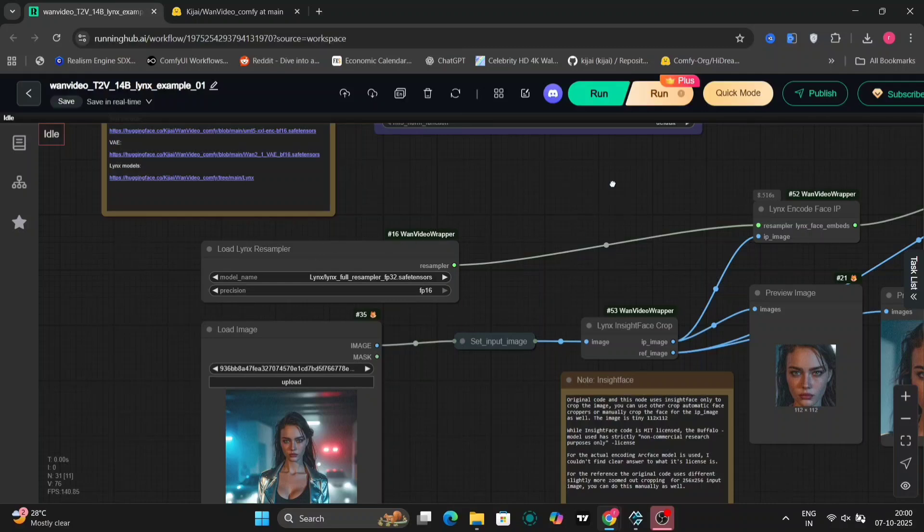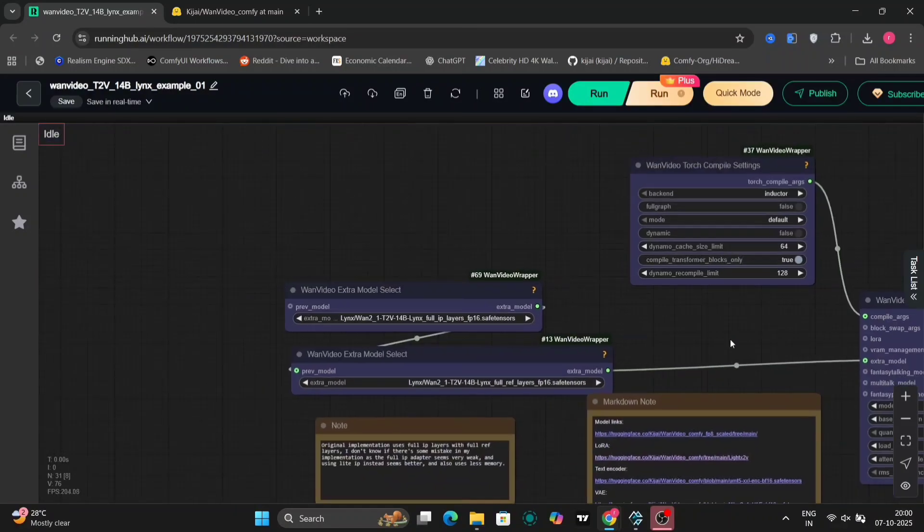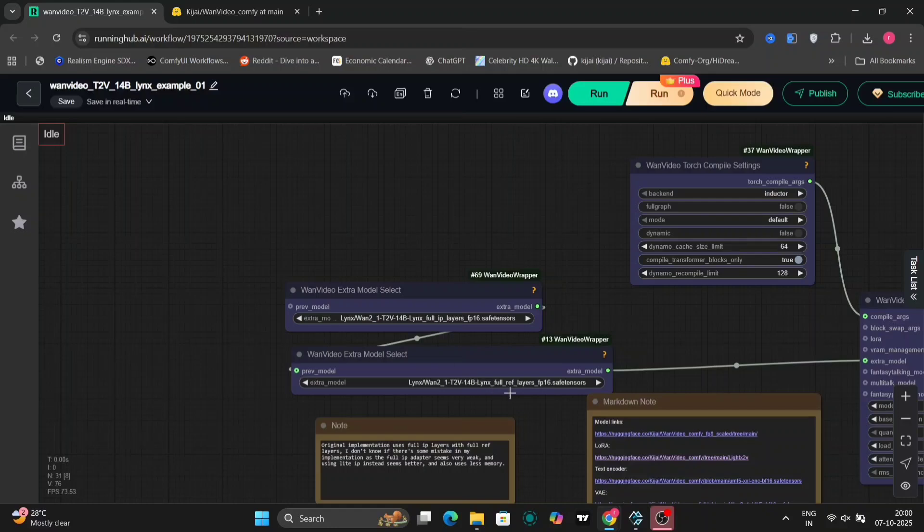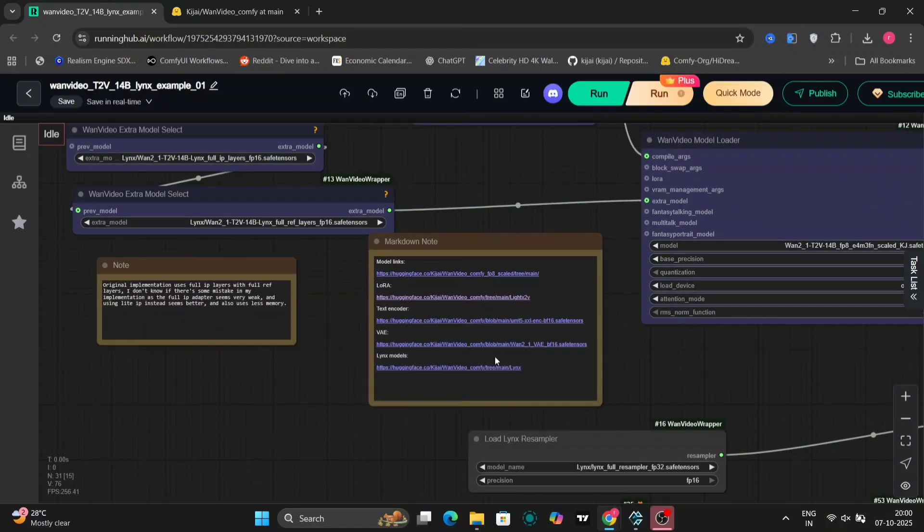Here, you can observe the load links loader, which is responsible for initiating the model and the extra model section. As you can clearly see, I have selected the full, full, full options, indicating a complete installation.